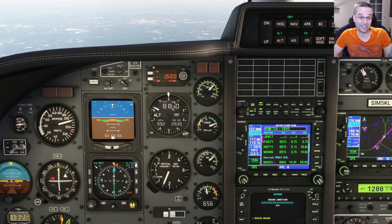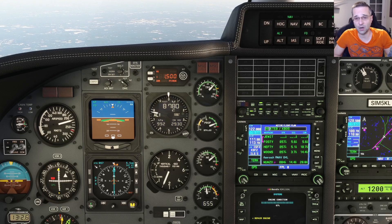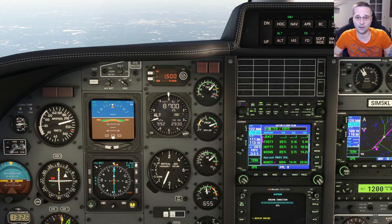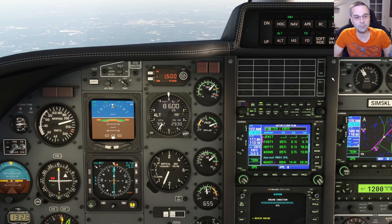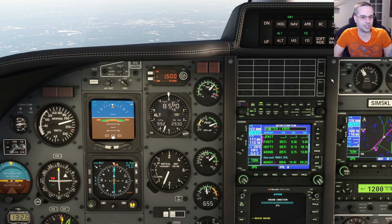For now there isn't much else that needs to be done other than to monitor our progress, watch our airspeed, as well as our altitude step-downs on the arrival chart, so I'll meet you back towards the end of the arrival procedure.